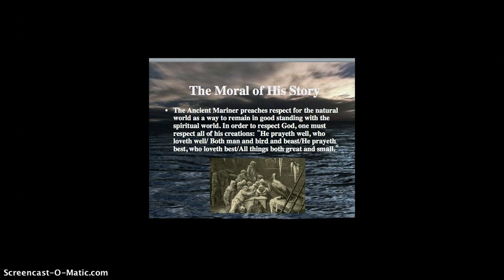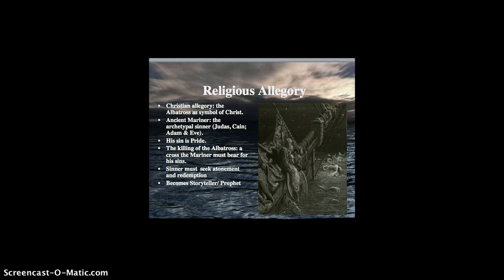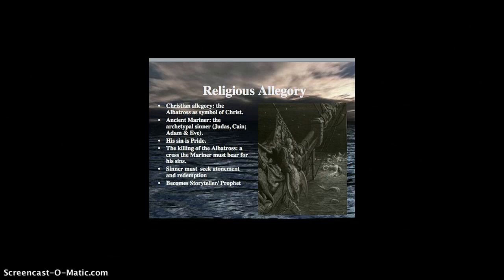Some critical readings have also viewed this as a religious allegory. And there is a lot of sort of Christian imagery, biblical imagery in the story, where the mariner is kind of an archetypal sinner. And he goes against God's creation by killing the albatross, and then he pays for his sins. So he has to wear the albatross like a cross or a burden, and then he must seek redemption through penance. And he becomes a kind of prophet or storyteller, spreading his message to anybody who will listen and who needs to hear his story.